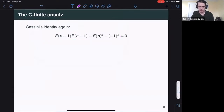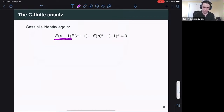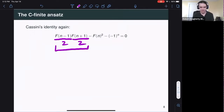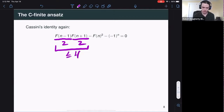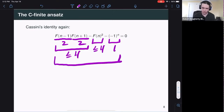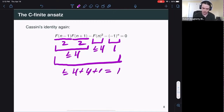Here is Cassini's identity with everything moved to the left-hand side. The closure properties tell us this expression satisfies some recurrence relation with constant coefficients. F of n minus one is a shift of the Fibonacci numbers — C-finite of order two. F of n plus one: also C-finite of order two. Their product by closure properties is C-finite of order less than or equal to four. The square of the Fibonacci numbers: C-finite of order at most four. And minus one to the n is C-finite of order one. So this entire expression is C-finite of order less than or equal to four plus four plus one equals nine.